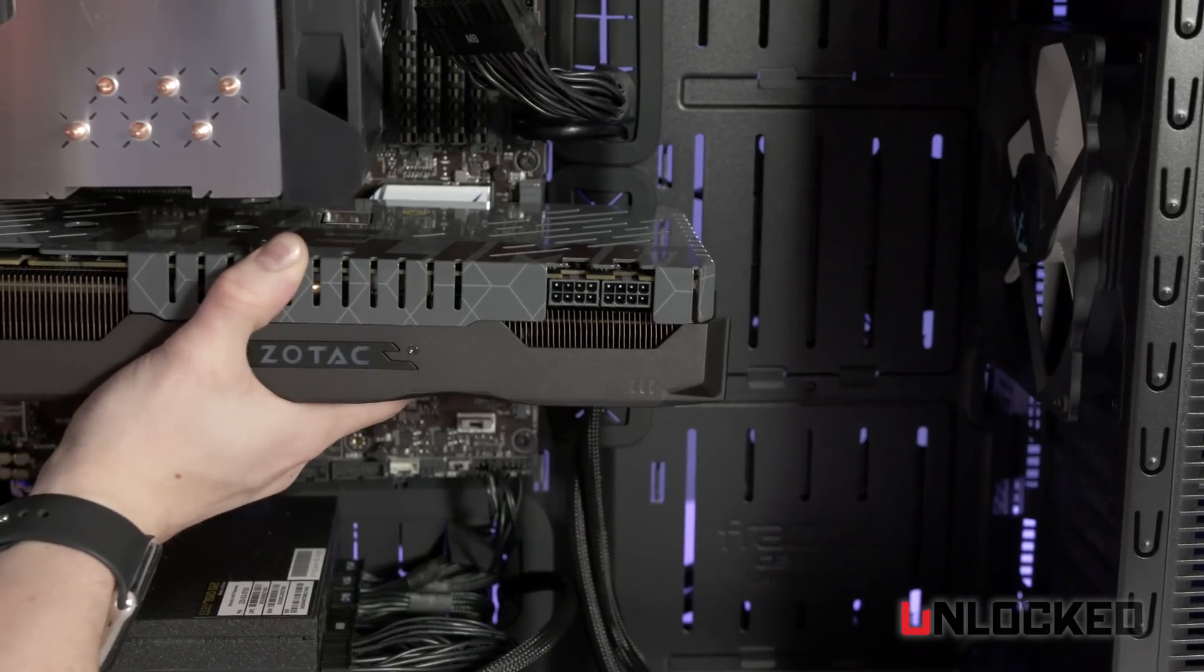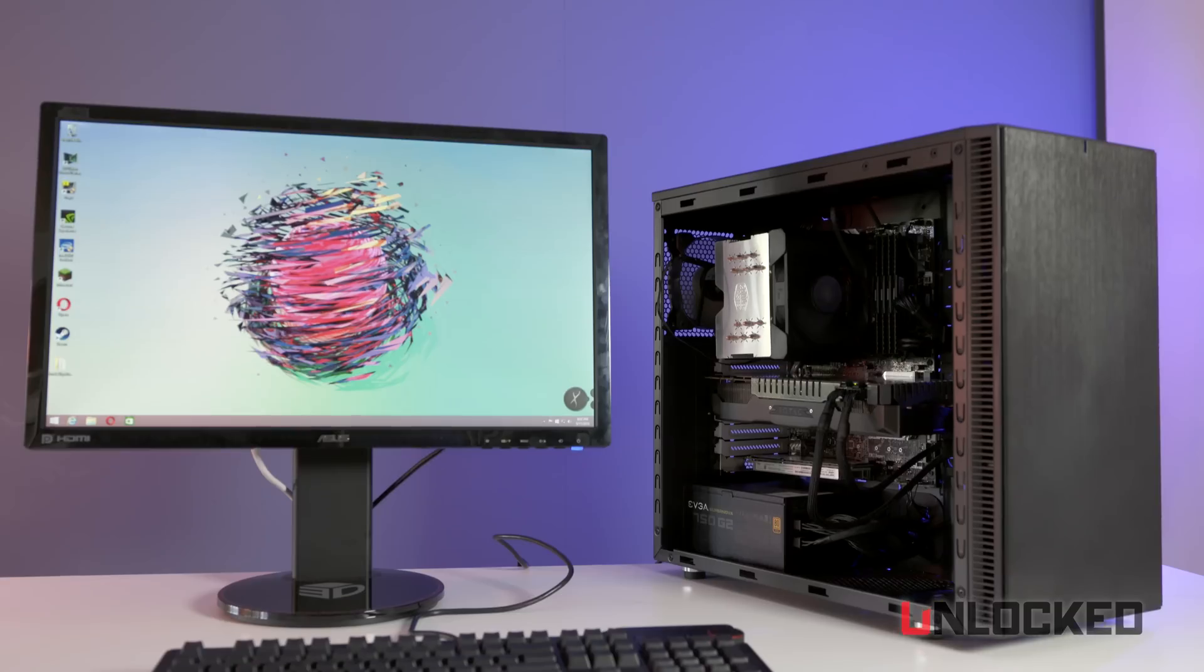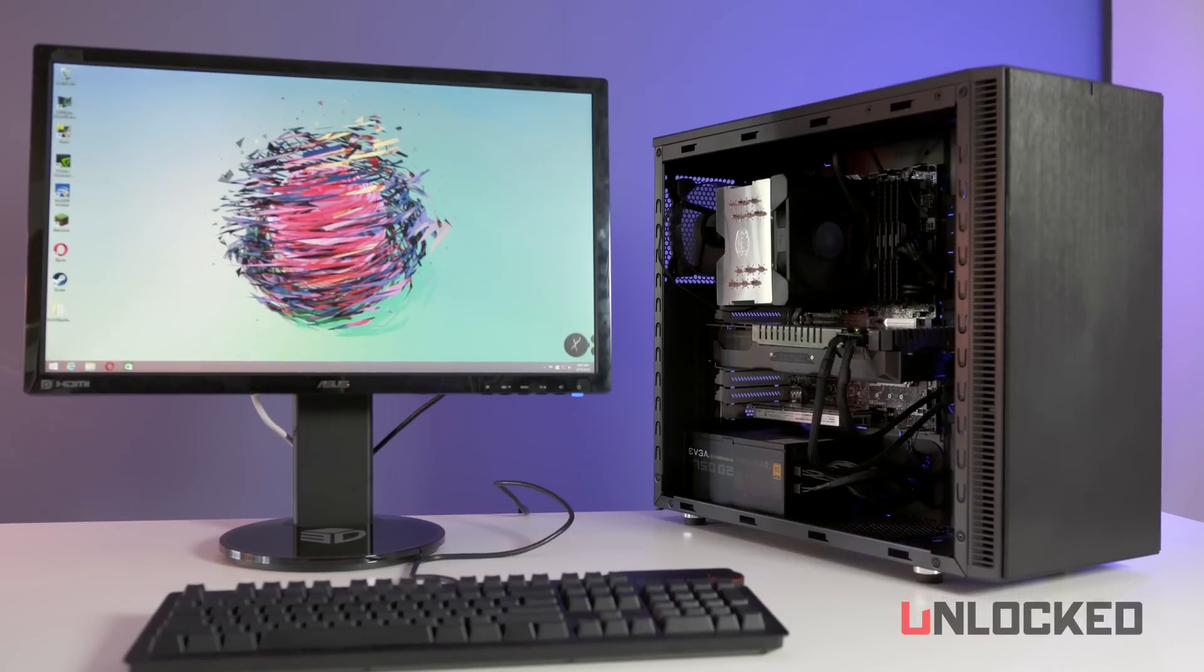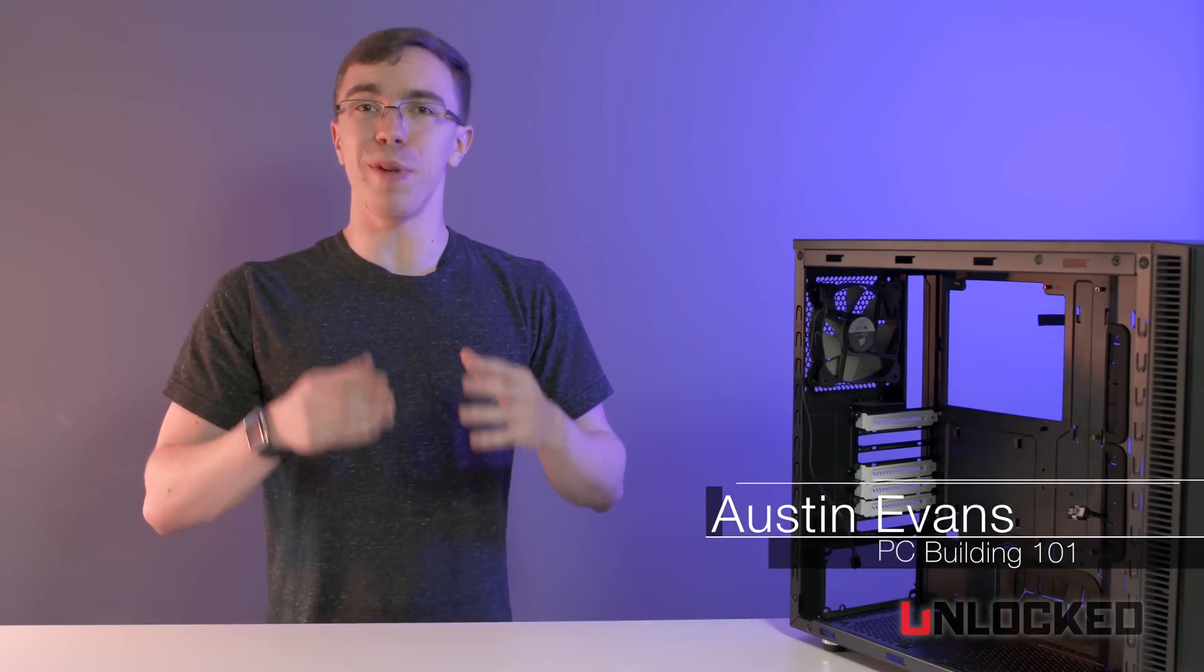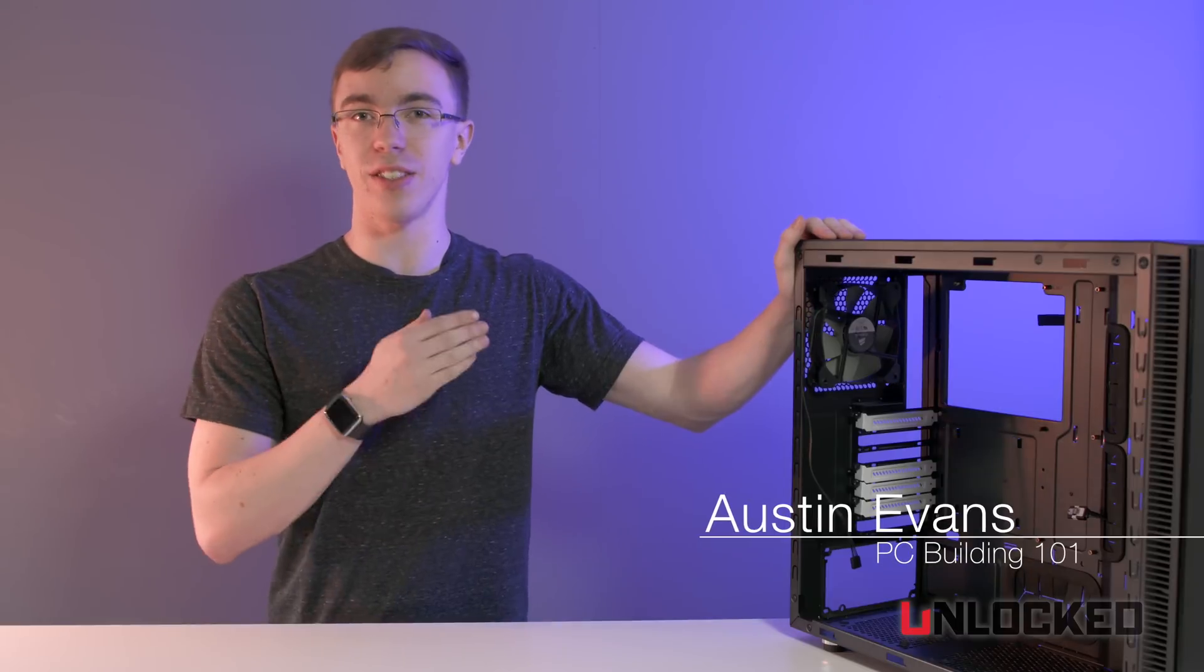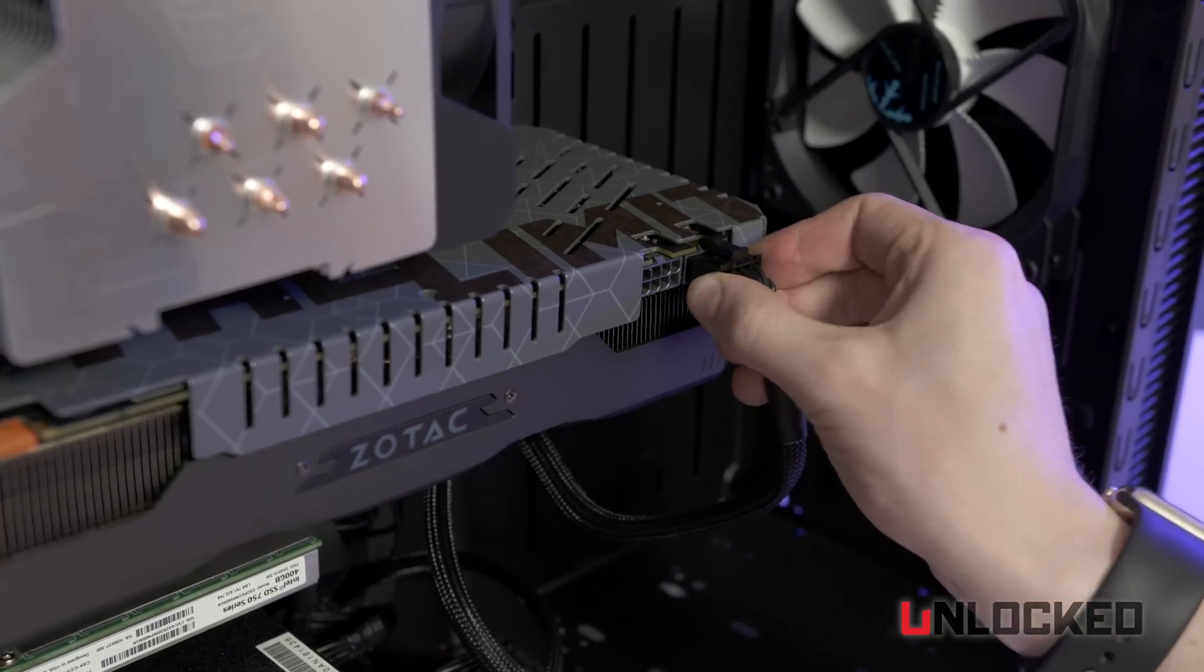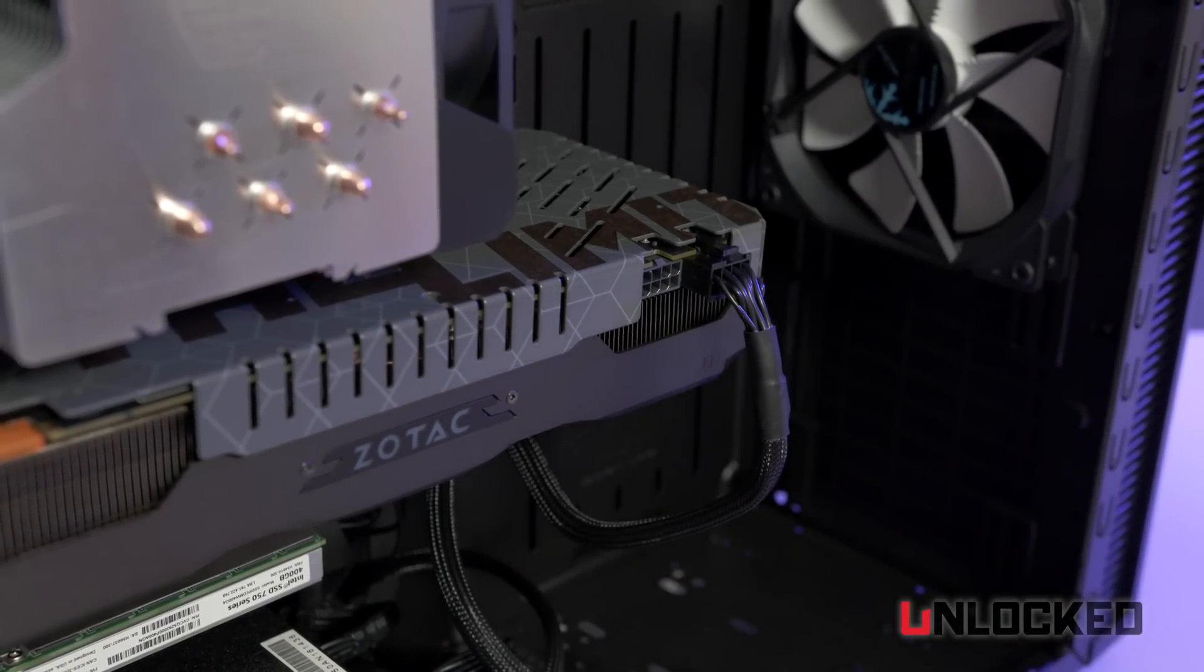When it comes to PC building, it really is hard to argue with building your own. Not only are you usually getting the best bang for your buck, but you get to customize the system exactly how you want it. One of the most important things is don't be afraid. Building a computer is just like adult Legos. As long as you're not going over the top and trying to force something that doesn't need to be there, you're going to be fine.